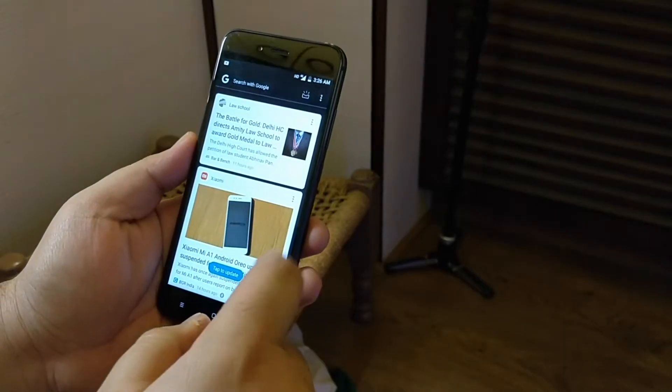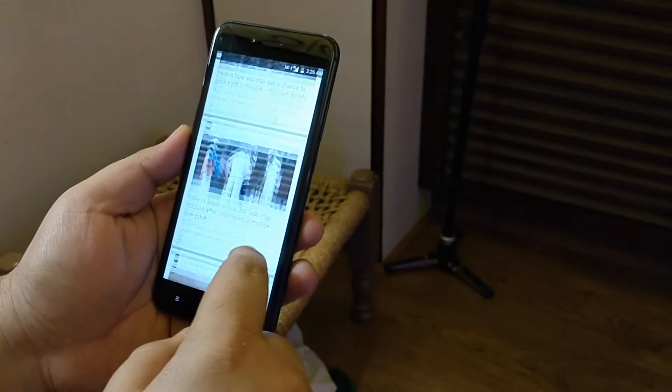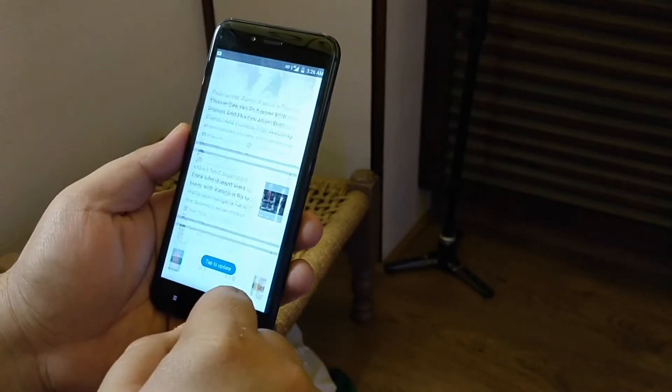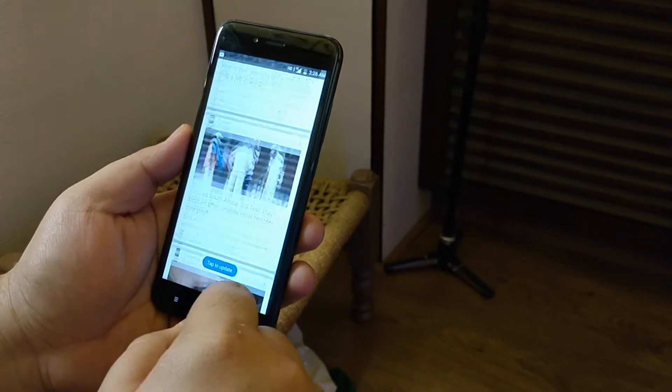But on the Mi A1 and Redmi Note 4, which run the Snapdragon 625, there's a noticeable delay and stutter while loading that Google Now page after a while and while scrolling through it for the first time, which really discourages me from activating it. This launcher doesn't have that lag at all — in fact it's really smooth overall, and that's a priority for me when looking for a new home screen replacement.